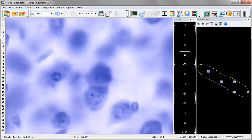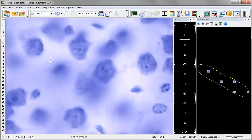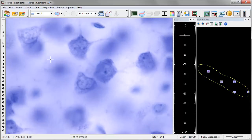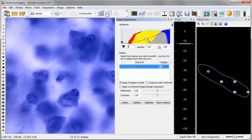With StereoInvestigator, you are able to obtain the most efficient, precise, and unbiased estimate of cell populations and morphometric properties in biological structures.